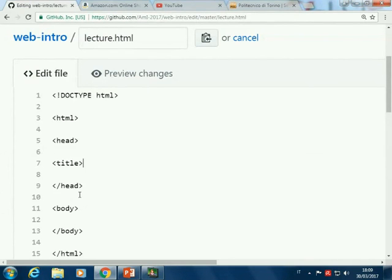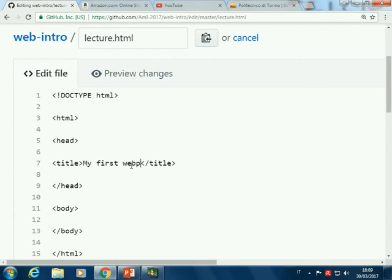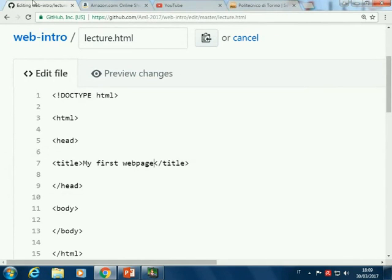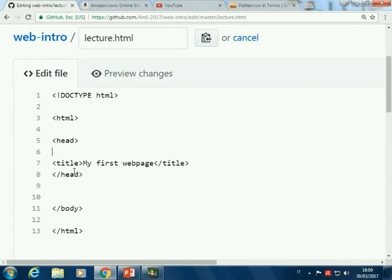In the head, for example, we can put a title. The title is not what you see inside the page itself, but it is shown here in the tab — it's what you see in every tab or in the top part of the browser. In the head, we can leave just a title for now and move to the body.